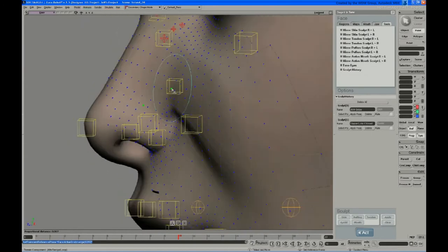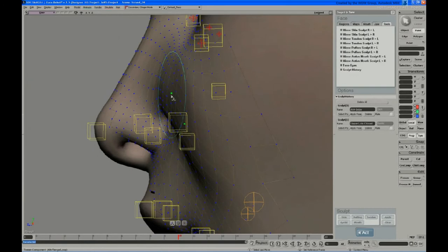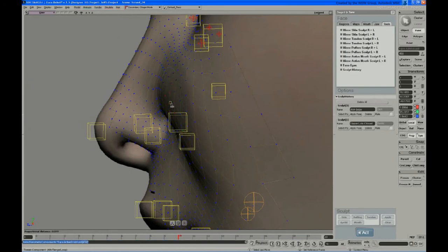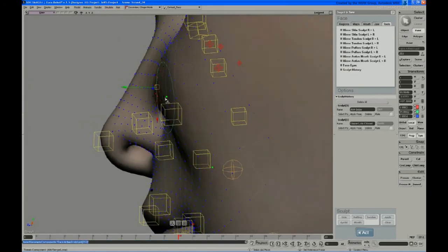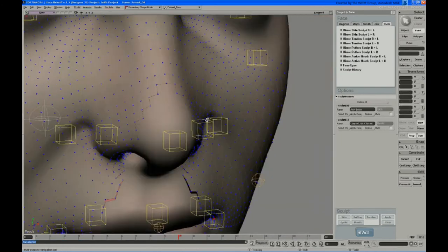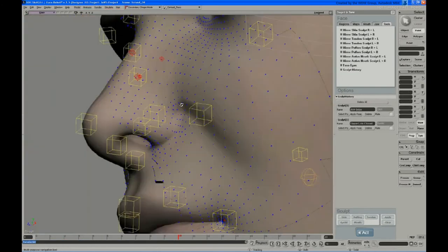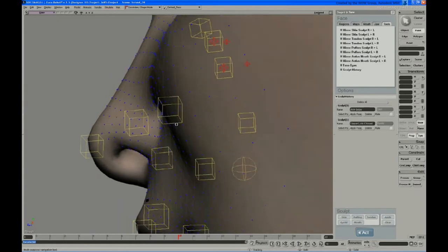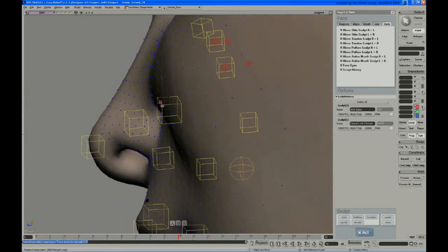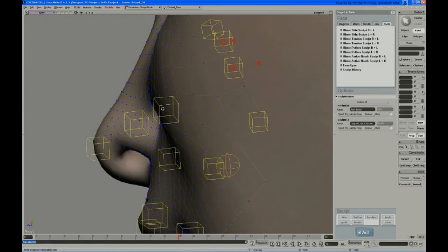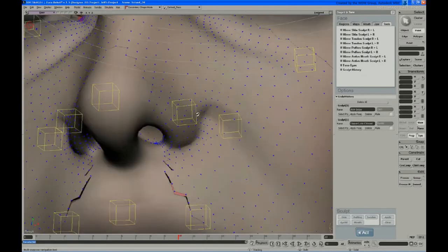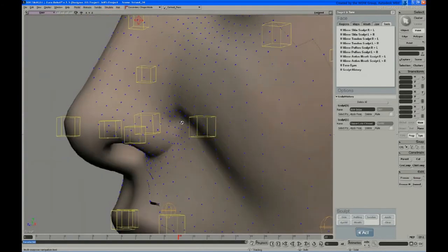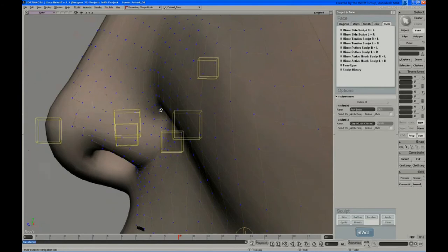And this and the smile sculpt are the two that I spend the most time on because they need the most help because there's a lot of fairly complicated deformation going on on those expressions. I'll just model this and then show you how to change that if we wanted to later.